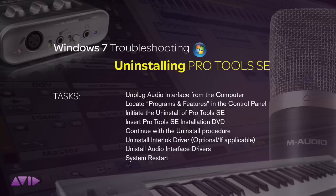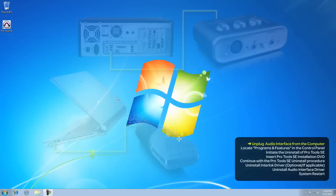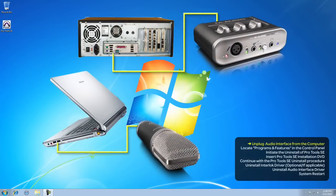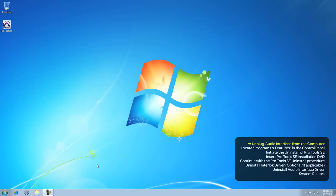If after optimisation and troubleshooting you still have to uninstall and reinstall Pro Tools SE, here's how to do it. First things first, please make sure that your audio interface that came with your Pro Tools SE system is unplugged. If yours is connected to your computer, then unplug it now.